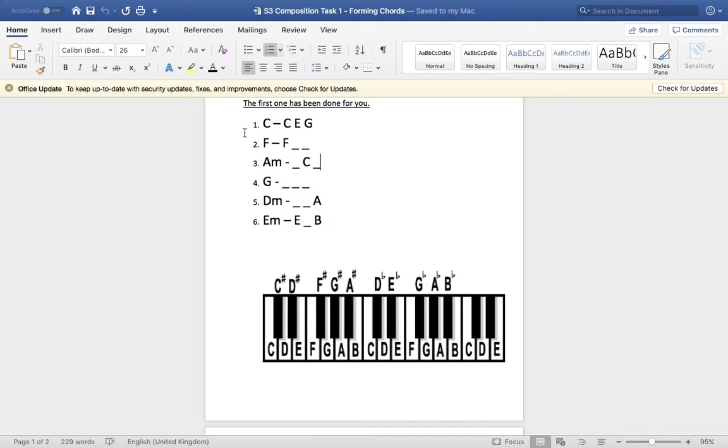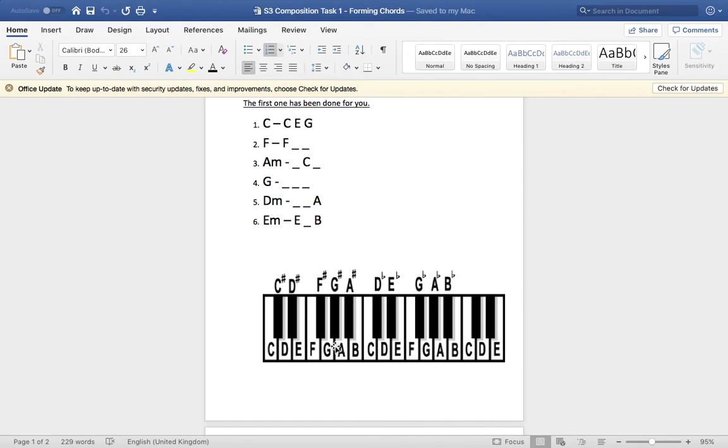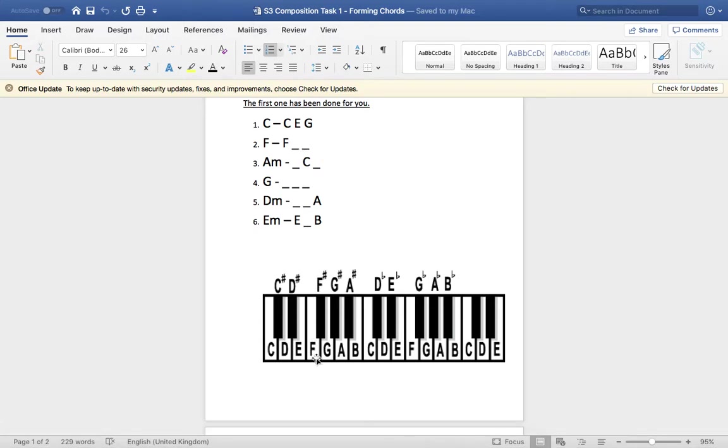So now for F, all you have to do is start on F, because F is now your root note. So if you can move up or down to F, it doesn't matter. So let's go down to F. F is our root. Now we need to put in our third and our fifth. So count up three from F. F, G, A. That's our F. There's our A.